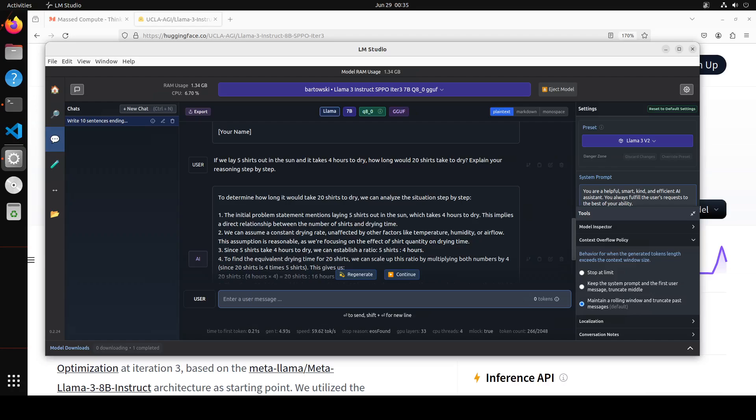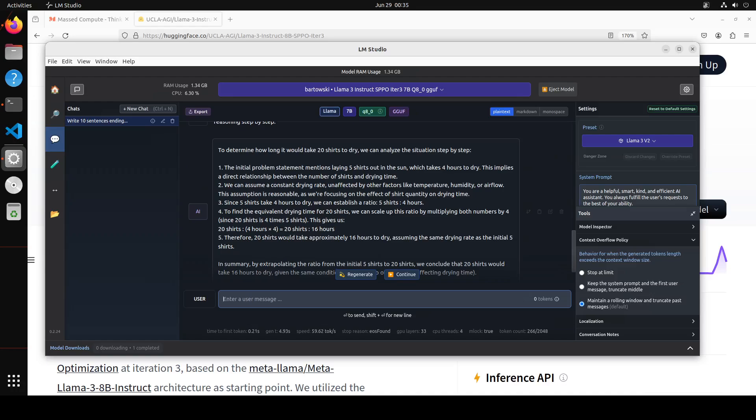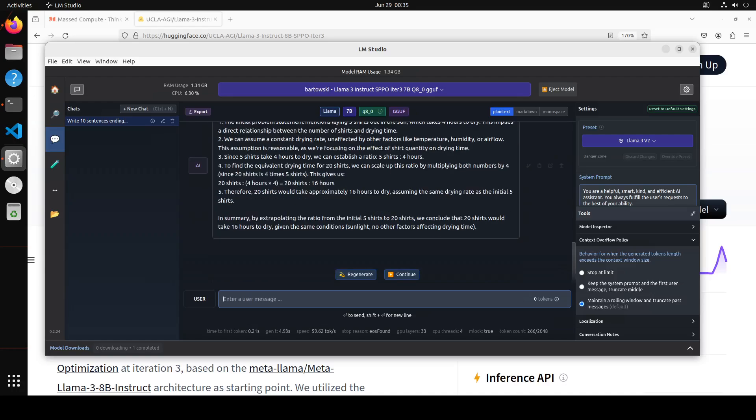You see that to determine how long it would take 20 shirts to dry we can analyze the situation step by step. So these are the steps. If you read through them it has given it by over every step and then it has also given us a summary. So amazing stuff, really really good stuff.